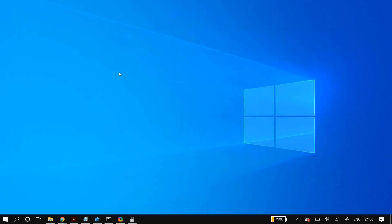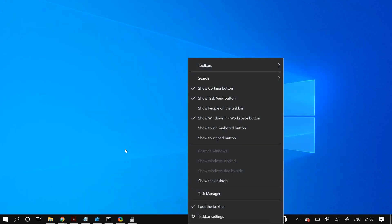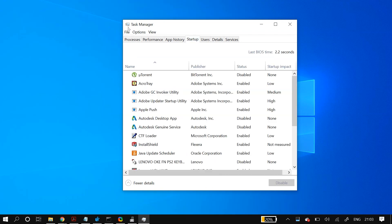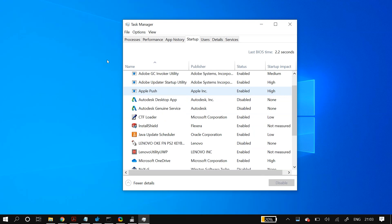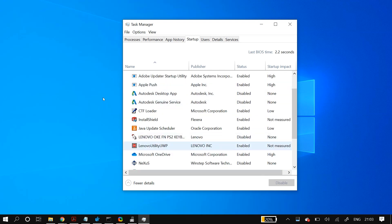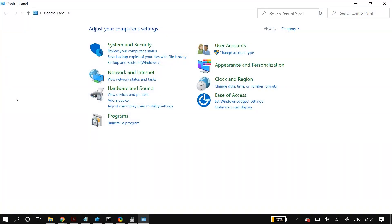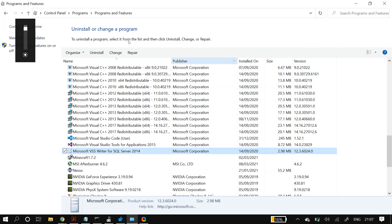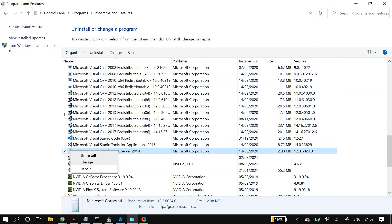We have two more solutions left. First, right-click your taskbar and open Task Manager, then go to the Startup tab. Scroll down to find your laptop's utility manager or touchpad operator — for me it's the Lenovo Utility UWP, which manages my touchpad. Make sure it is enabled. Next, go to Control Panel, then Programs and Features, find the program that manages your touchpad, right-click it, and click Repair. Restart your PC and check if that fixed your problem.